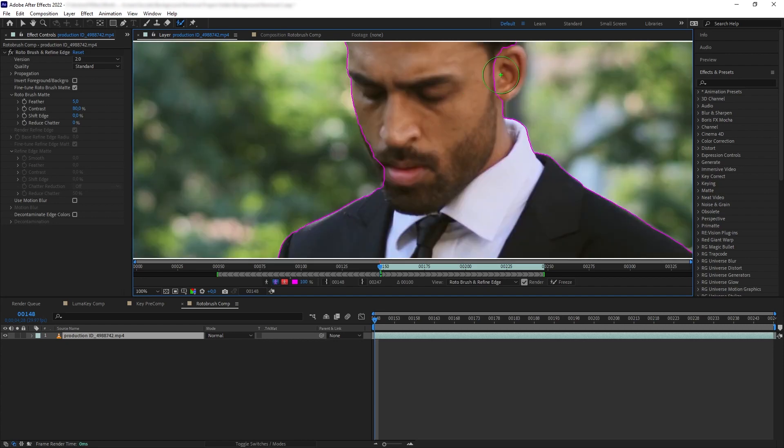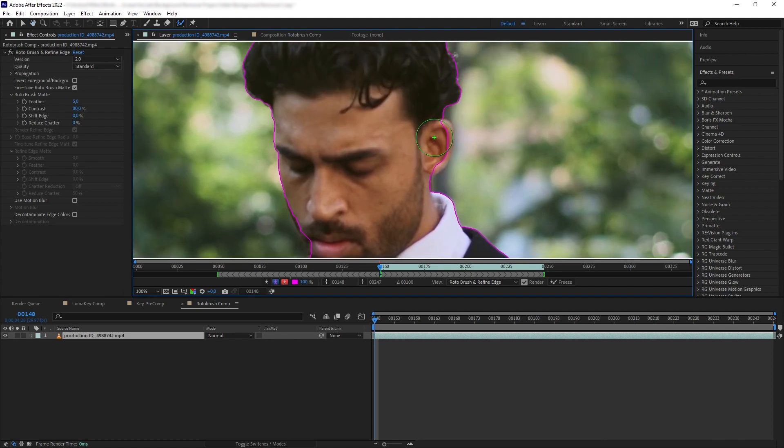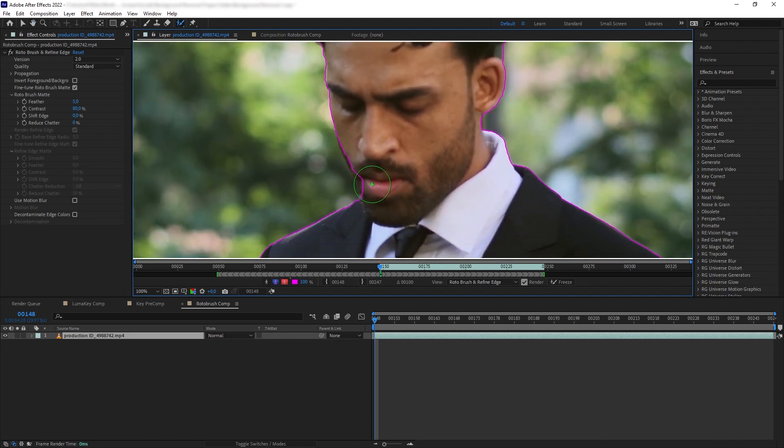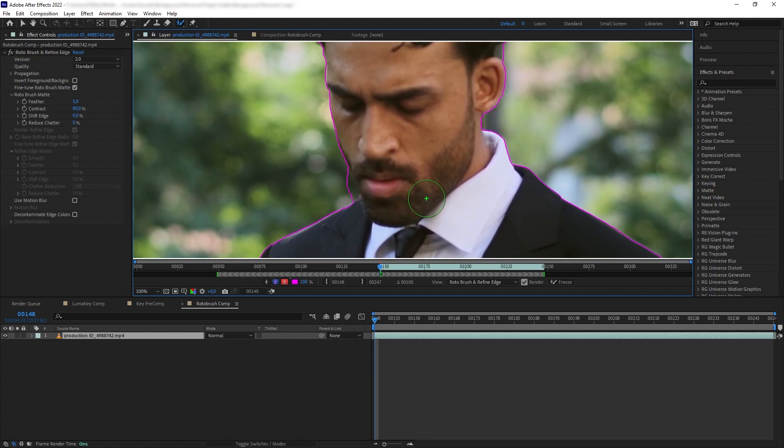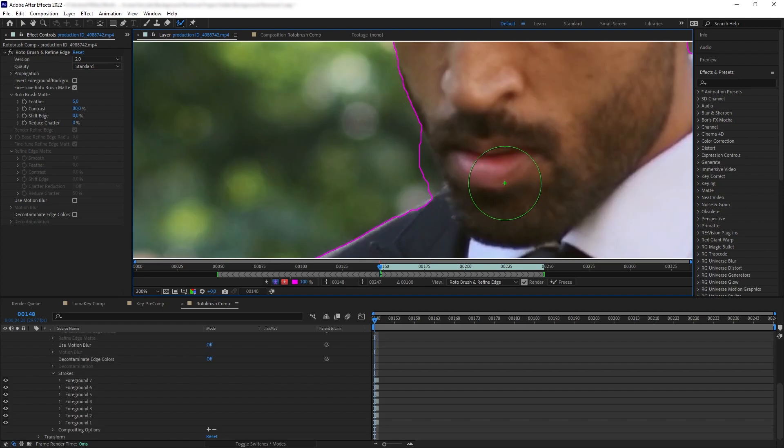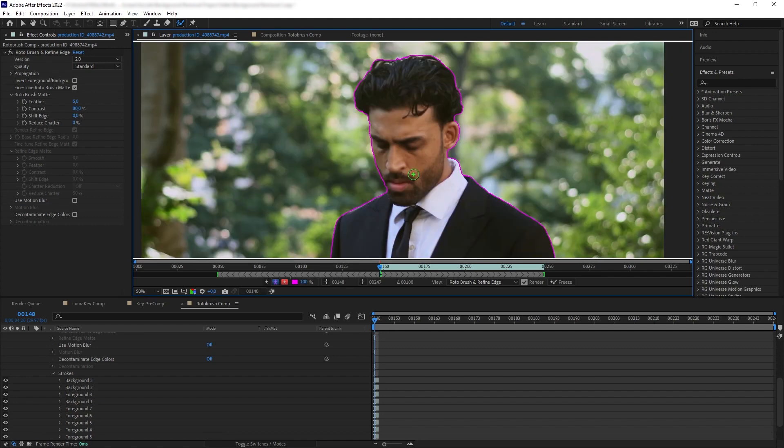You want to keep smearing until we cover our guy entirely. Then sometimes we have the Roto Brush taking some parts of the background. To remove that, hold Alt and then exclude that area. Now that we have our Roto Brush, we can look at the different display settings here to check the accuracy of our selection.